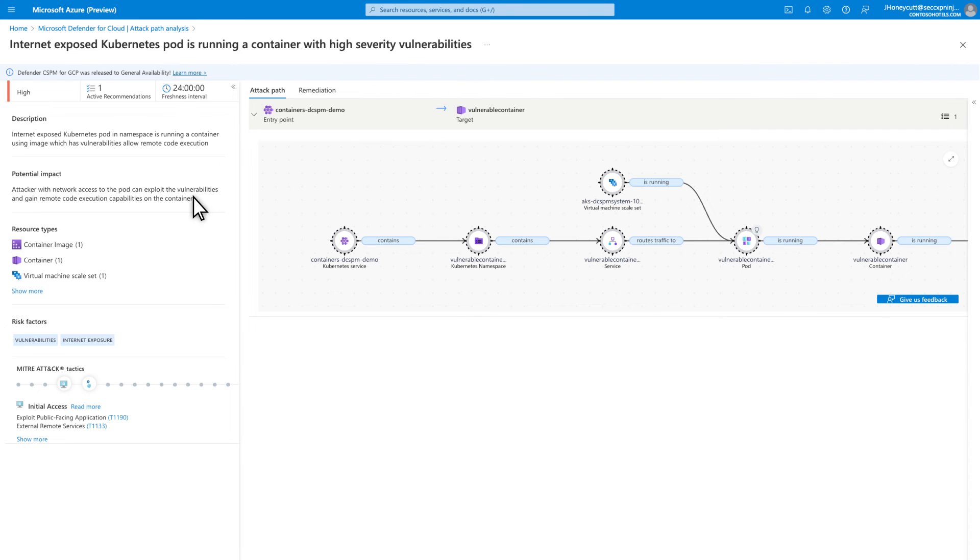On the left side, you see the potential impact of this attack path, risk factors, and MITRE attack tactics that could be used to exploit it. The graph on the right side shows the attack path in a visual way.